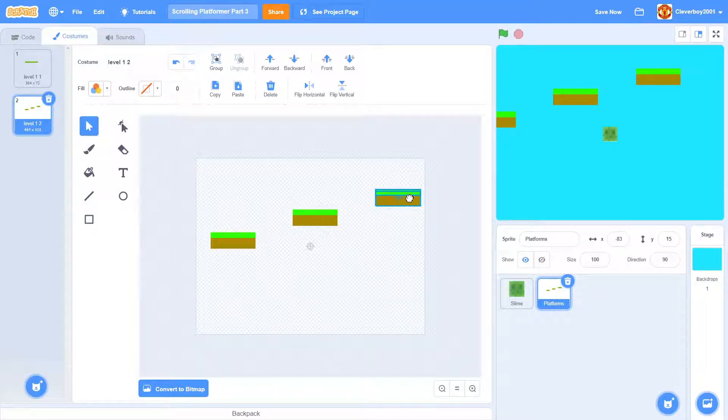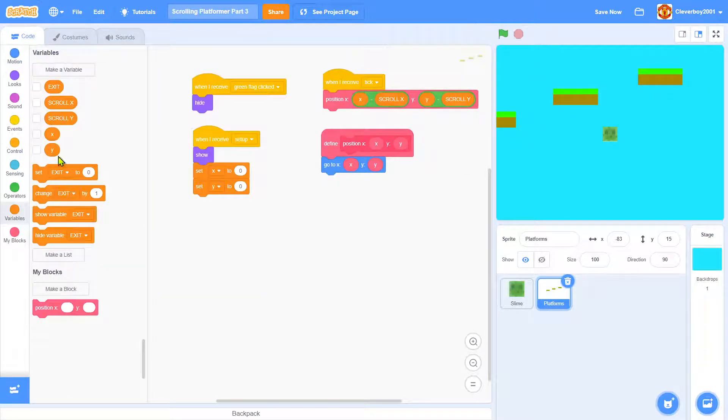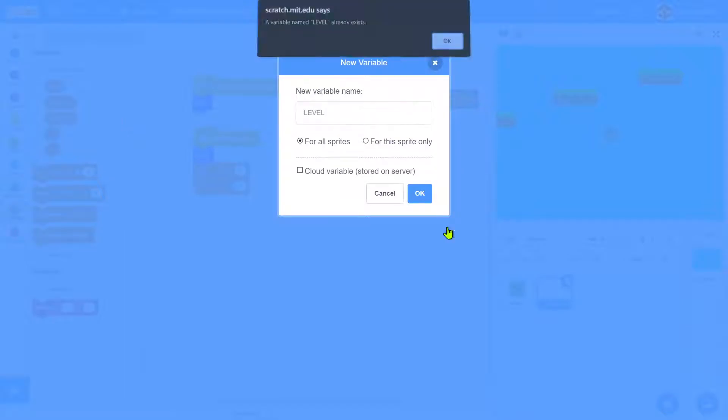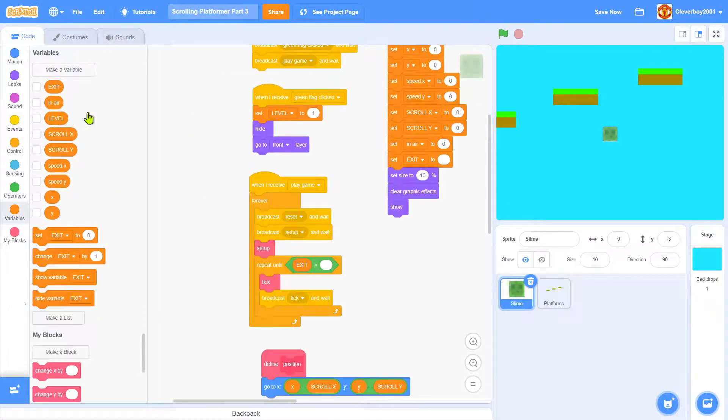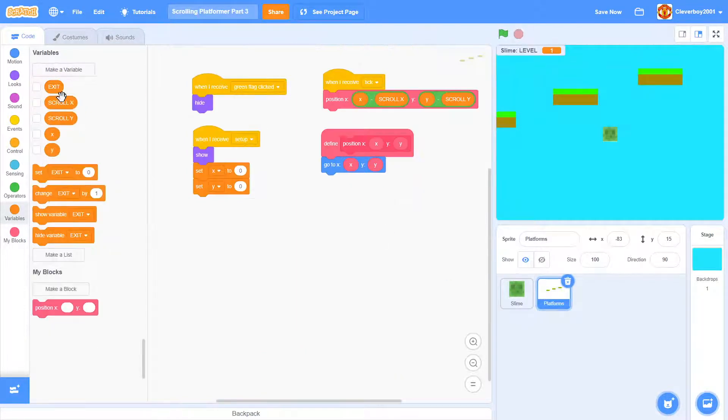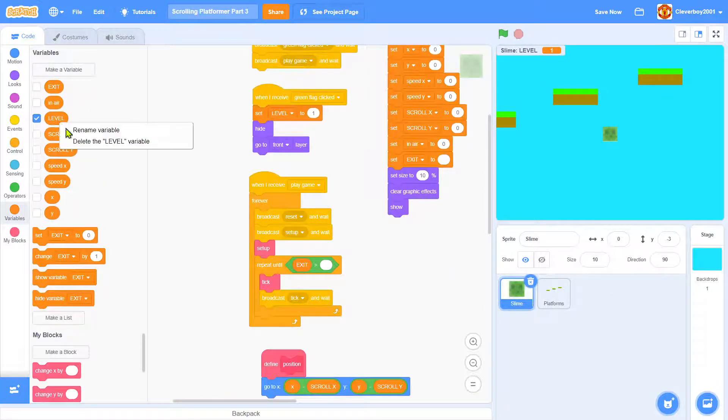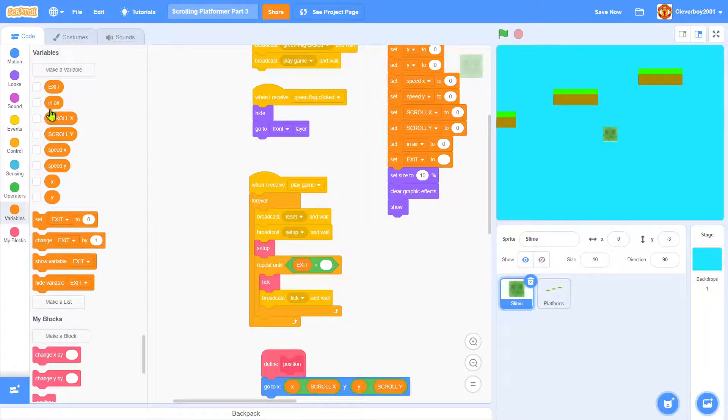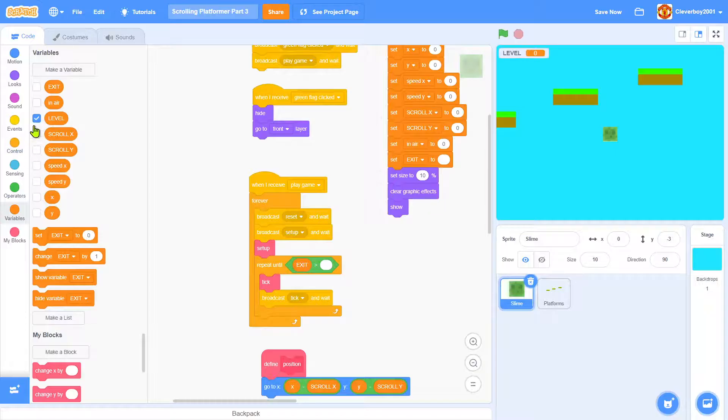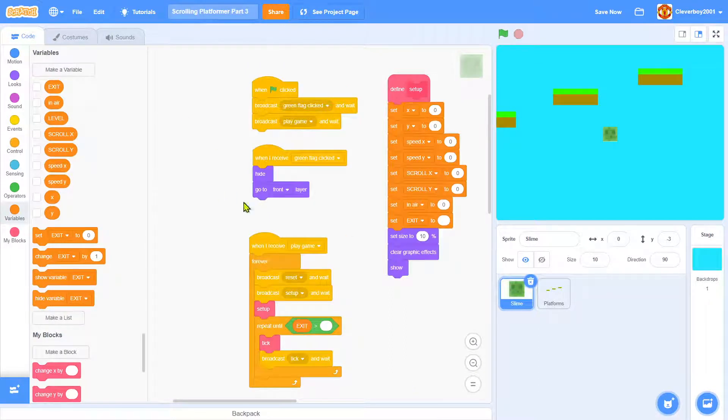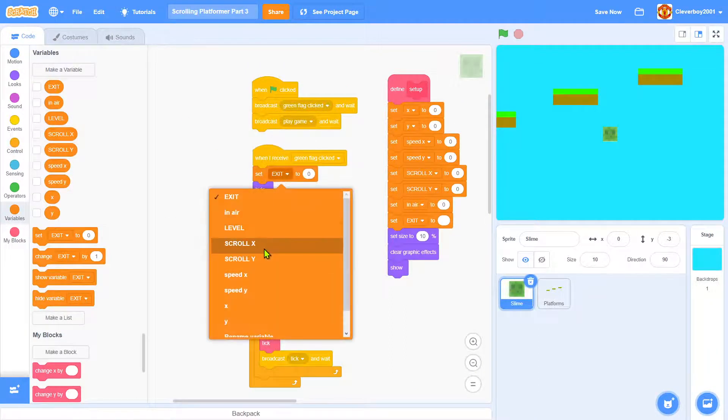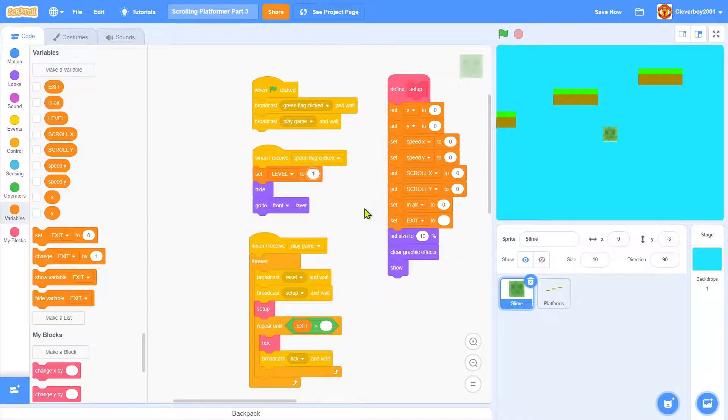Let's go back to the code. We will make a new variable named level. You can see I already have level—oh, it's not for slime. So make a new variable named level, and when green flag clicked it will set level to 1.